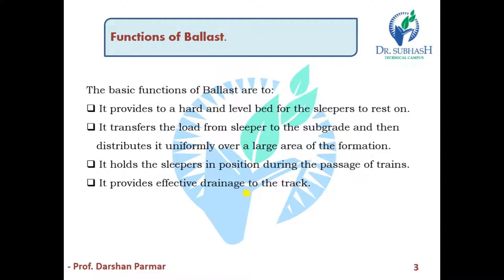The first function of ballast is that it provides a hard and level bed. The second point is it transfers the load from the sleeper to the subgrade and distributes it uniformly over a large area of formation. The third point is it holds the sleeper in position during the passage of the train. The fourth point is it provides effective drainage to the track.